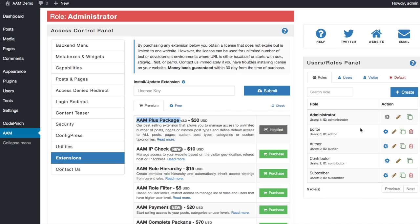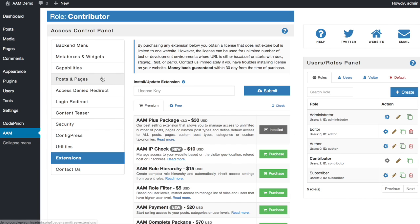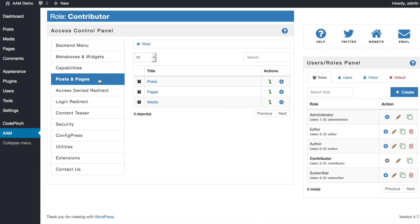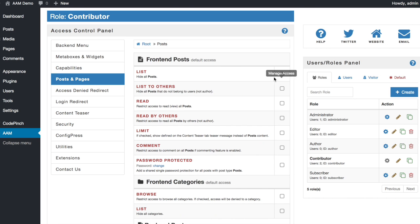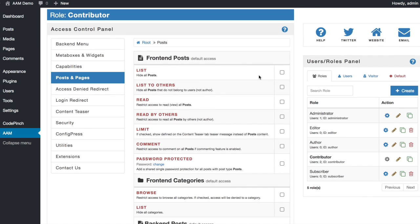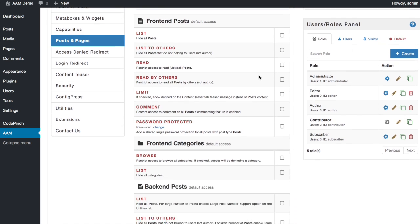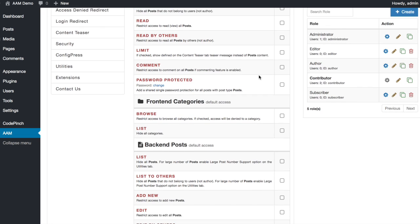First step is to set up the default access to all posts for the contributor role. Switch to the contributor role and go to the Posts and Pages tab. Click on the Manage Access button for the posts.